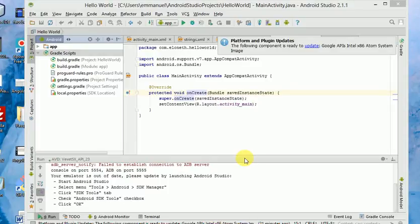Hello, welcome to Eleonate Android Tutorials. In this tutorial, I will be showing you how to install an emulator for testing our Android application.